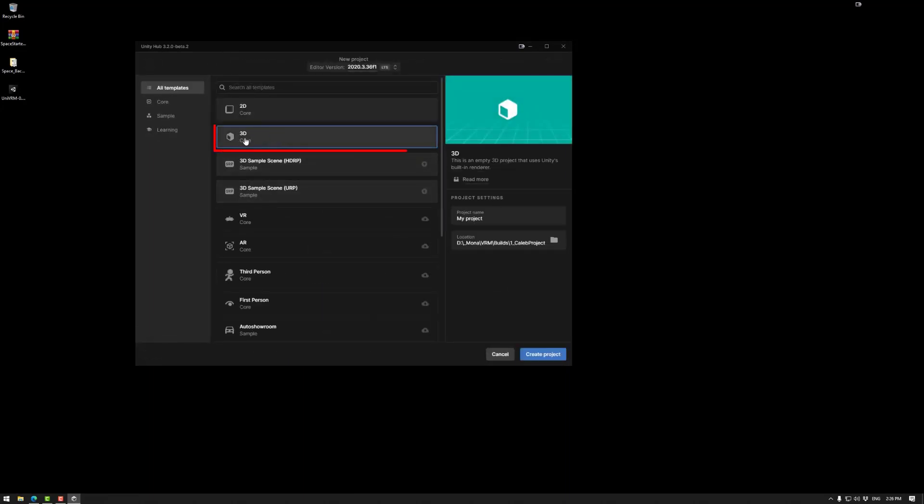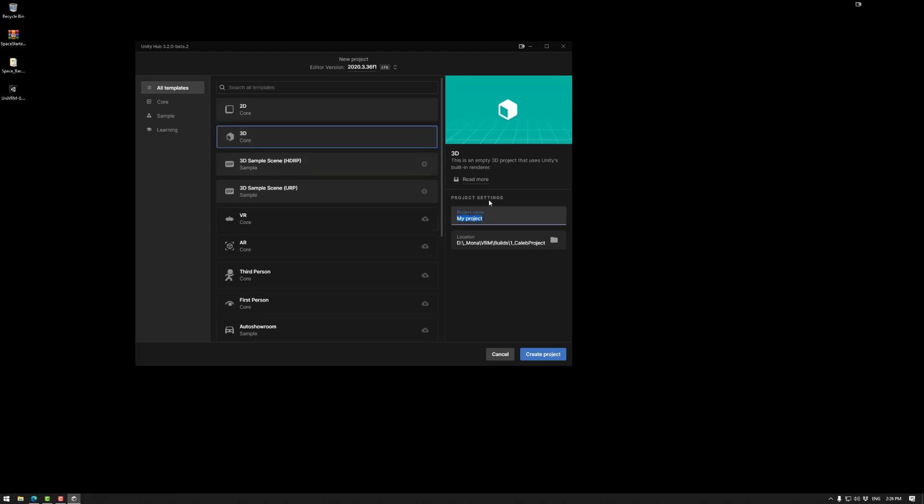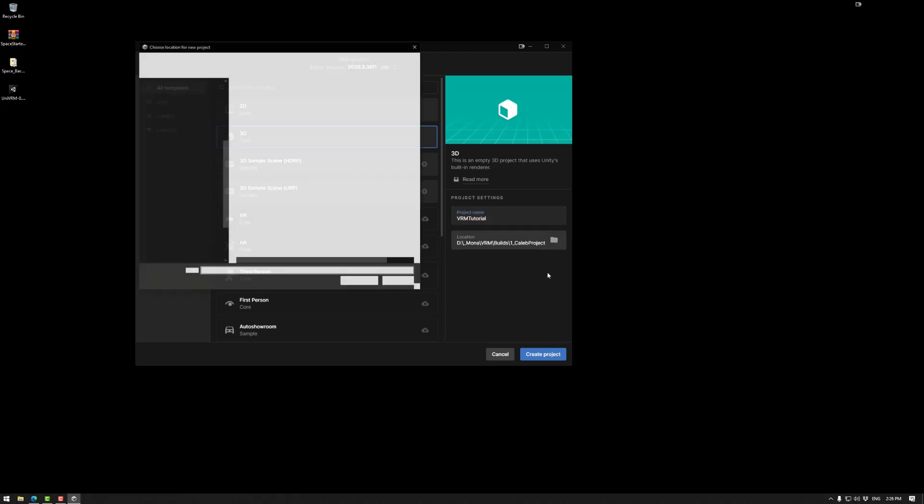Now, the main one we're looking at is 3D core. So we are not using HDRP. We are not using URP. We just want the 3D core. You can name it whatever you want. So let's go VRM tutorial. And then we want to put it somewhere cool.